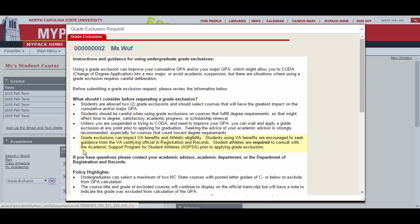If you are receiving financial aid or benefits from the VA, we urge you to contact those offices before applying for a grade exclusion because it may affect your financial funding.